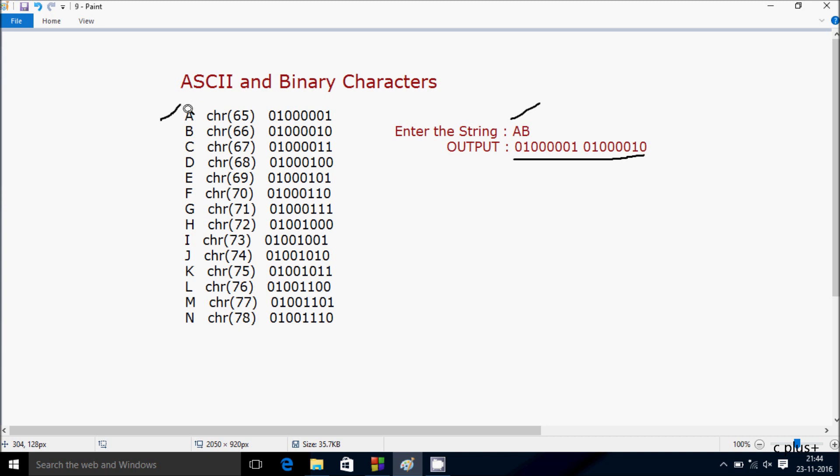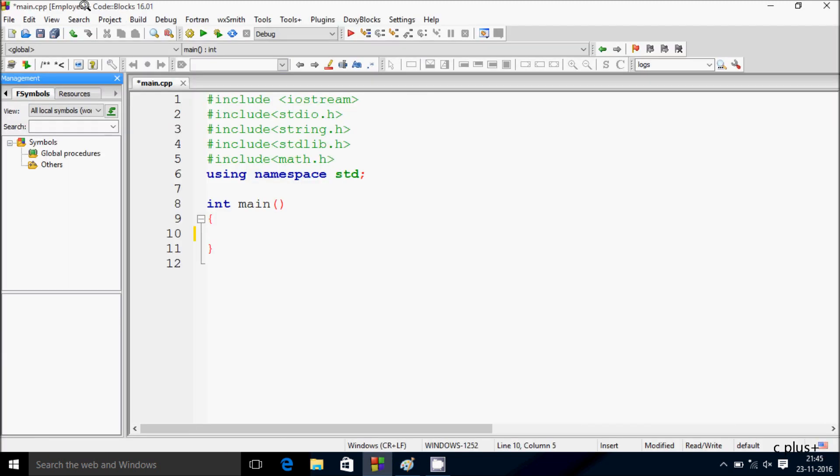This is A, so binary value is this, and here for B this is the binary value. So let's write the code to convert any string into binary character. Here I am using Code Blocks, so inside the main function...